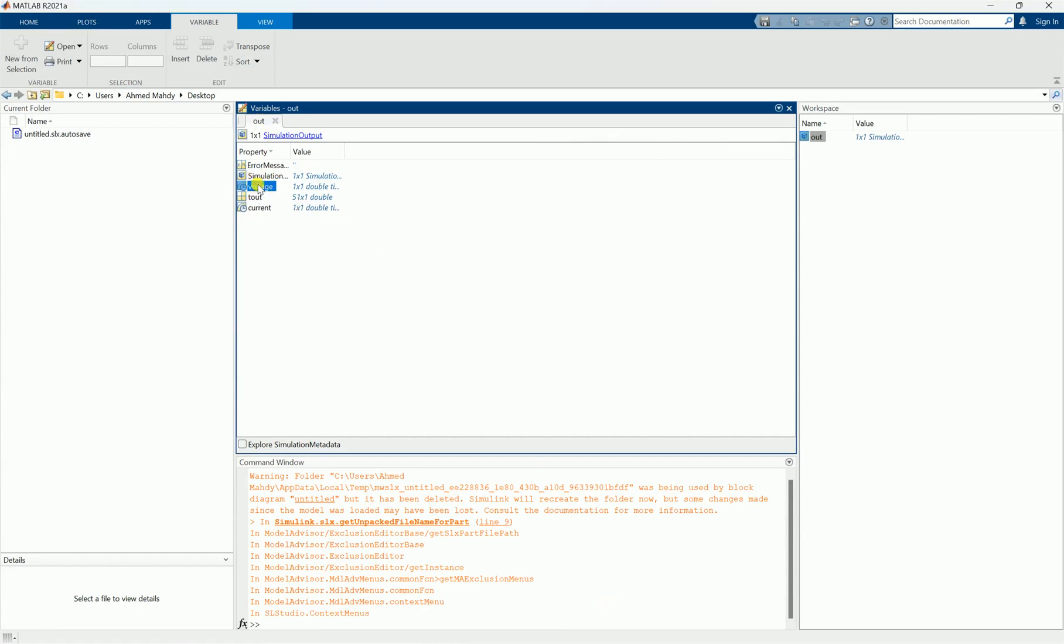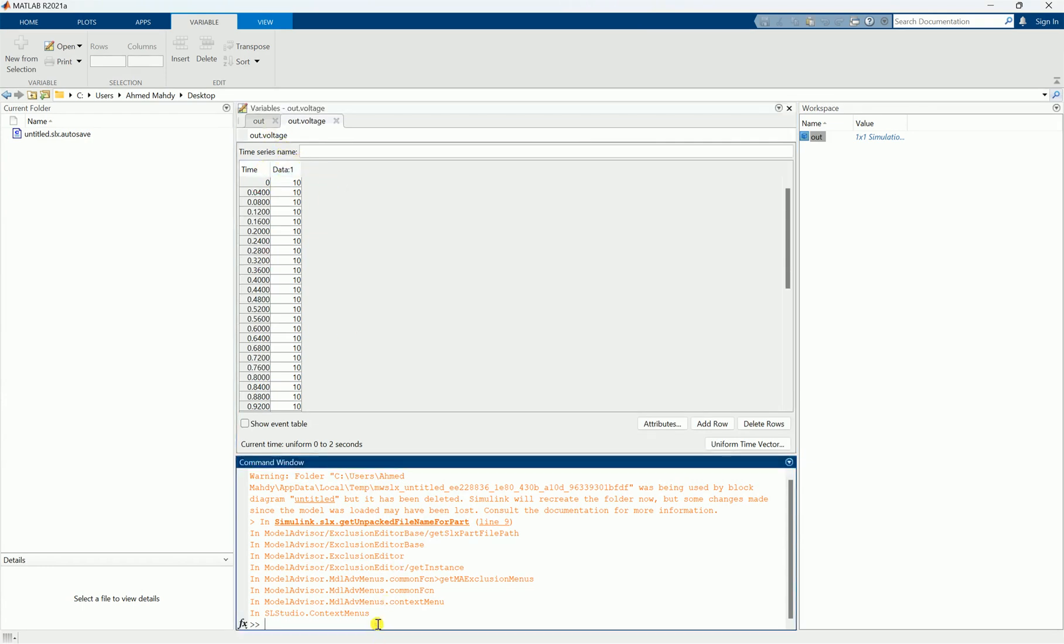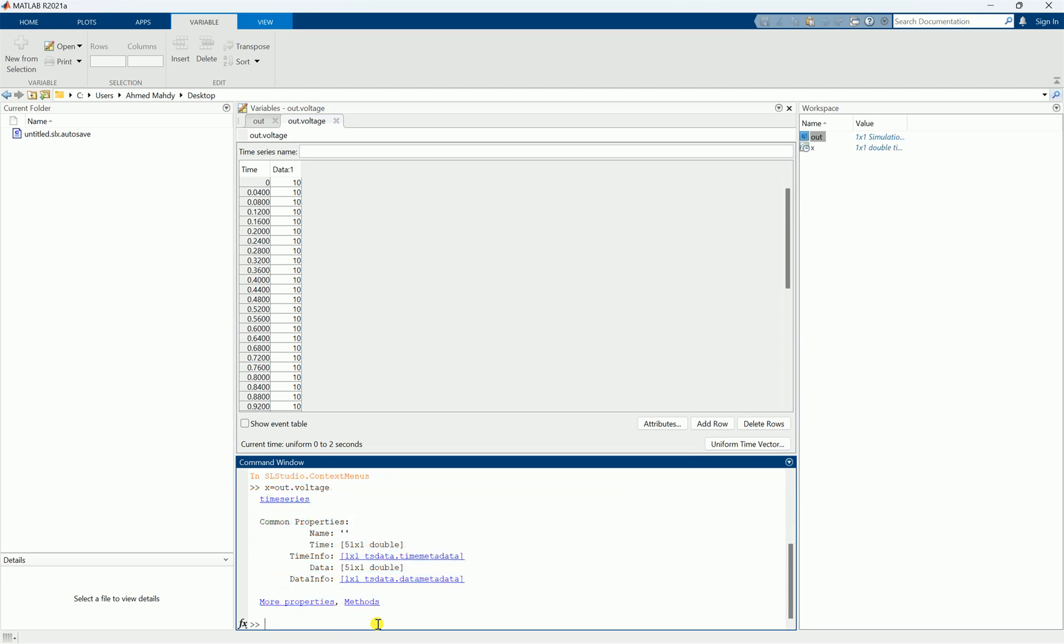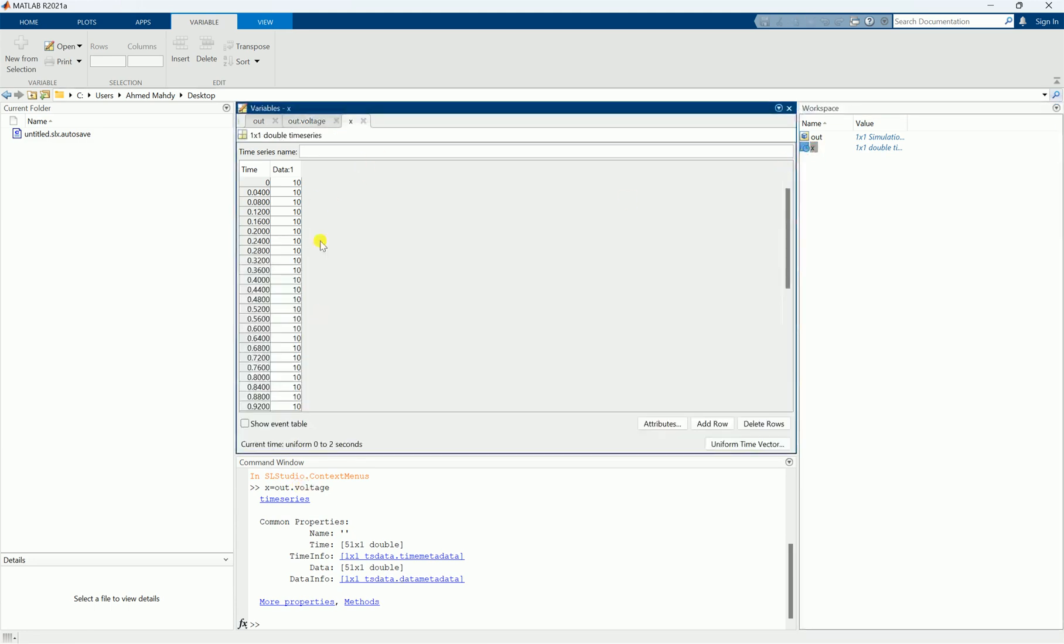If I would like to take this value, for example let's say x equal to out dot voltage, so the value of the voltage is stored in another variable called x. Now I would like to make the voltage and the current appear here without the out function.